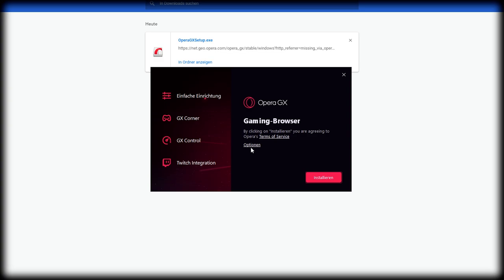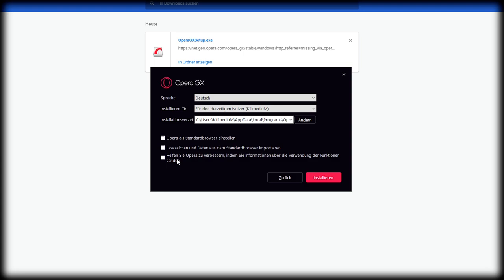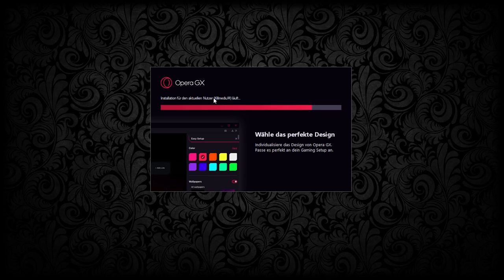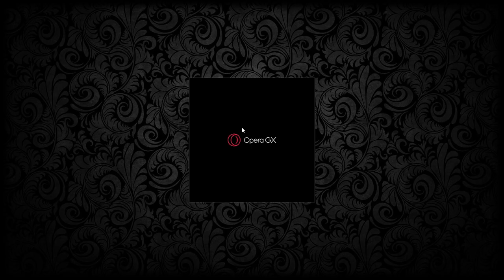When you are installing it, go into options and disable that. Basically it will stop sending information to Opera, you don't want that. Maybe by disabling that, it will give you much less CPU usage. Let's install it really quick. It's really fast and it even looks nice on the startup.